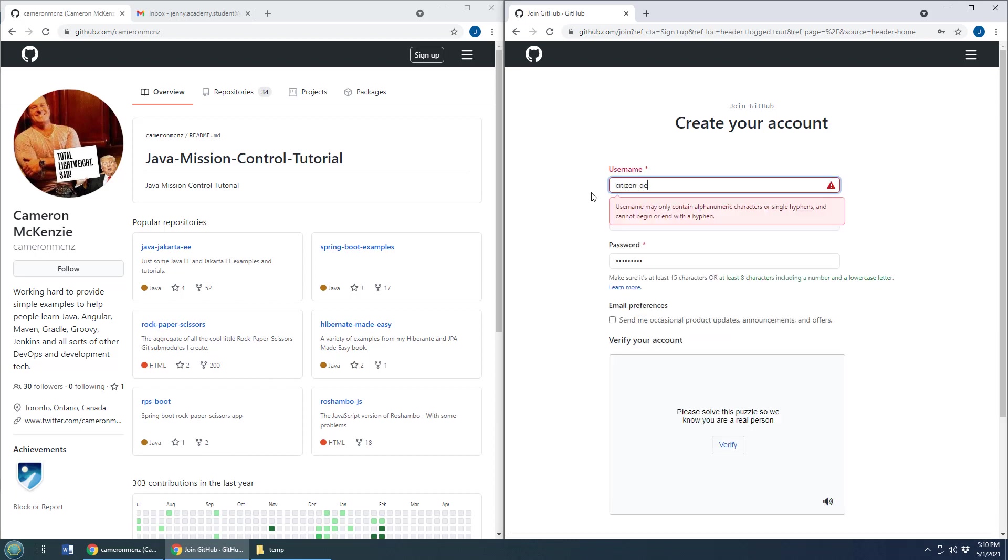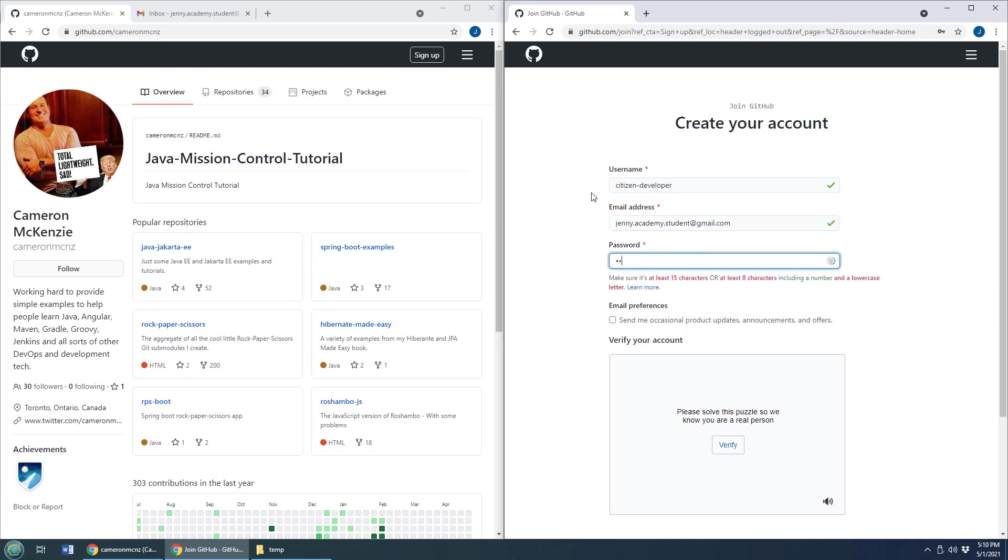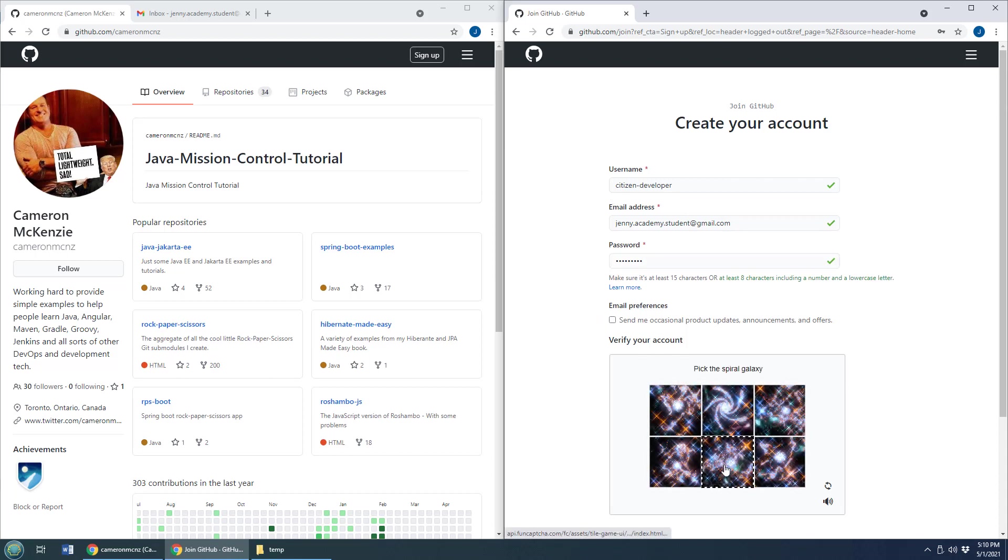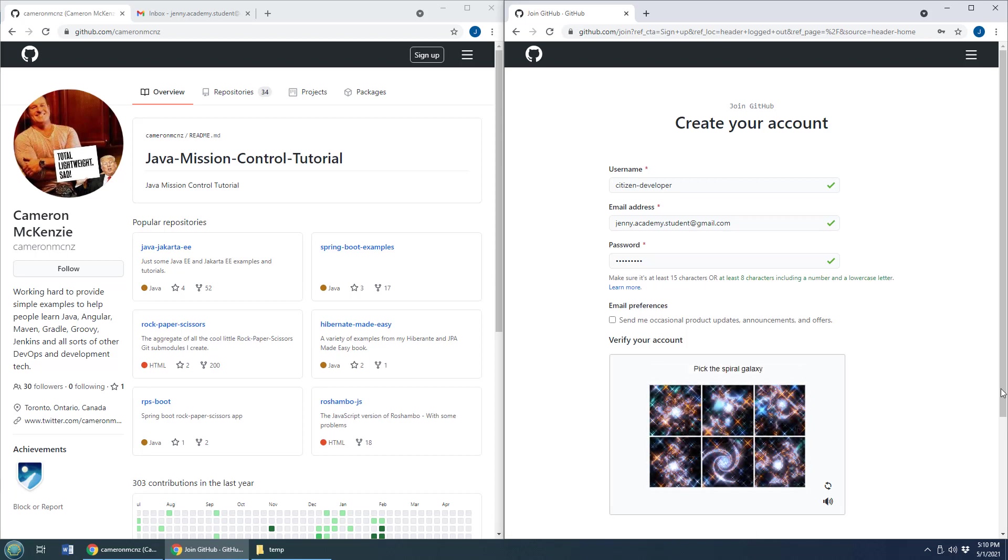So I'm going to register as a citizen developer here and I'm also going to set Jenny Noble as the email account holder and put in a favorite password of mine and then verify this account with that spiral galaxy right there.